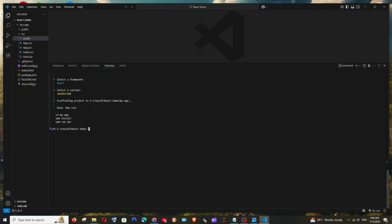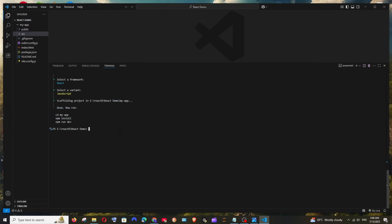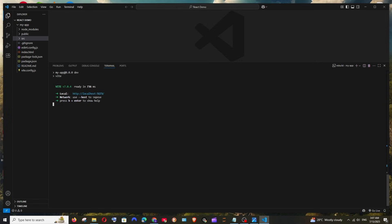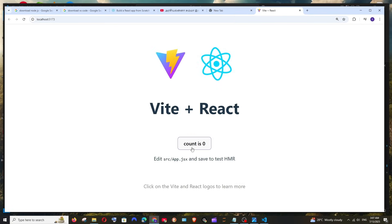With Vite, you need to run three commands: 'cd' into the project directory, then 'npm install' because the node_modules folder isn't included yet. This installs all packages — be patient. Then run 'npm run dev' to start the project. By default it runs on localhost — press Ctrl and click the link to open it in your browser.